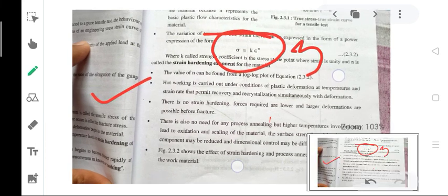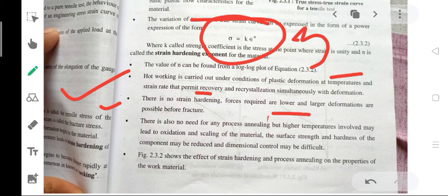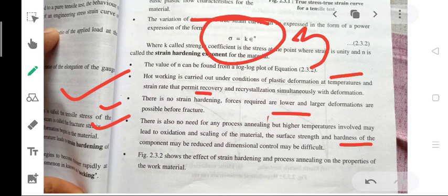Hot working is carried out under conditions of plastic deformation at elevated temperature and strain rate that permit recovery and recrystallization simultaneously with the deformation. There is no strain hardening; forces required are lower and larger deformations are possible before fracture. There is no need for process annealing, but higher temperatures may lead to oxidation and scaling of the material, affecting surface strength and hardness of the component.